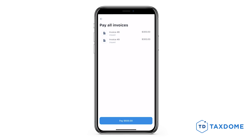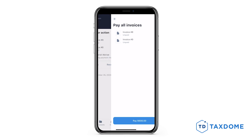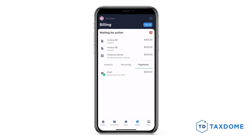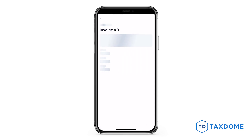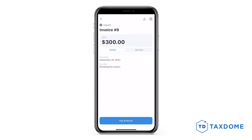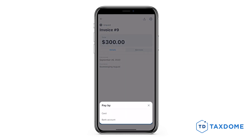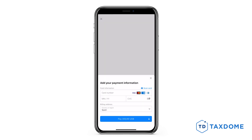If you have available credits, they will be deducted from the invoice amount. You can also tap on each unpaid invoice to review payment detail, download or print it. If you prefer to pay individually, tap on the invoice and click on Pay. Select your payment method, enter your details, and proceed.